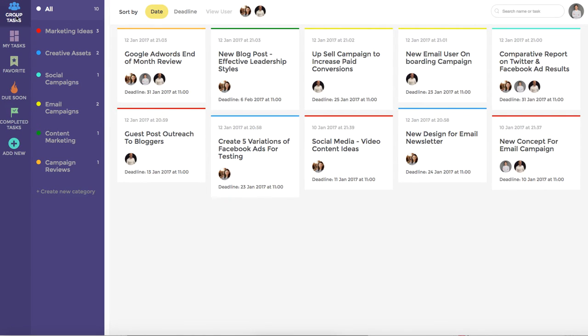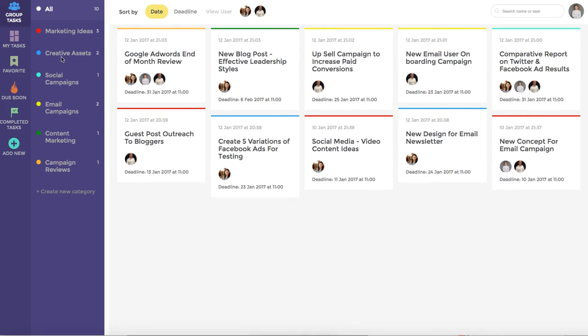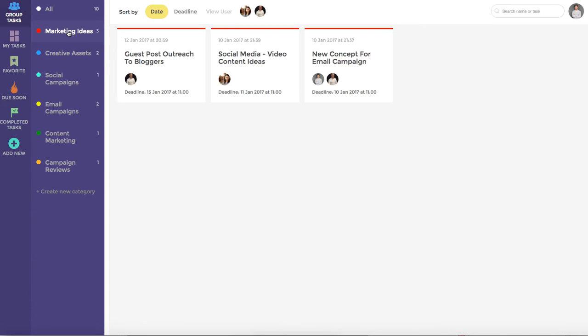We're currently in the group tasks which shows all of the tasks that are currently assigned to members on our team. This team has created a number of categories that will allow you to refine the tasks that you wish to look at. For example we can click marketing ideas to see those tasks that have been assigned to this category.